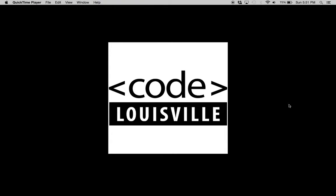Welcome to the Code Louisville organization. This video will get you started in Slack. In Code Louisville, we use Slack to collaborate between students, mentors, and the Code Louisville leadership team. So let's get started.